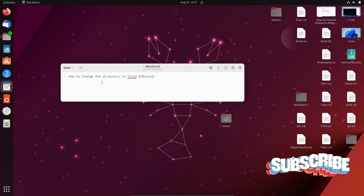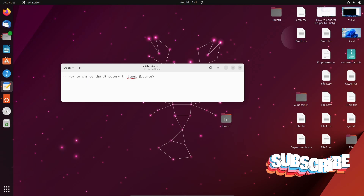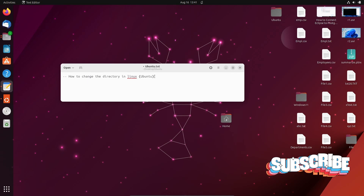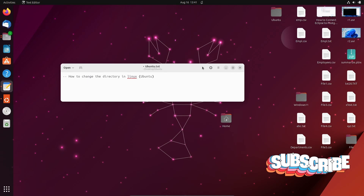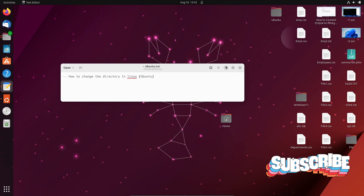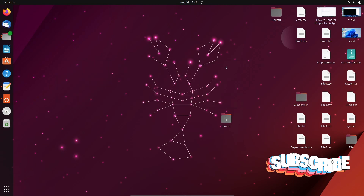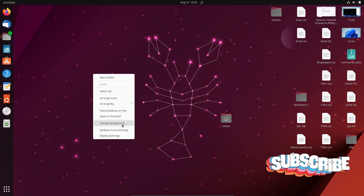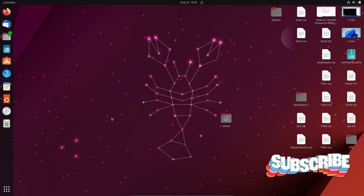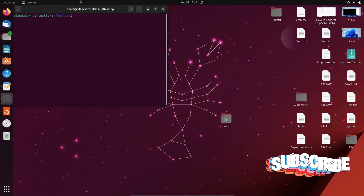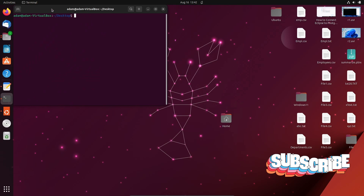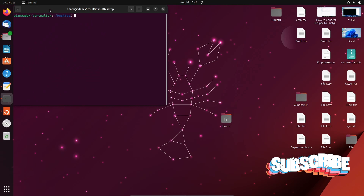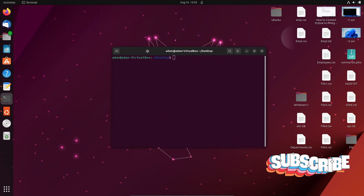Today I am going to discuss how to change the directory in Linux or Ubuntu operating system. Let's open the terminal. Currently I am in the Desktop.